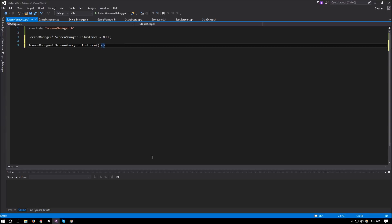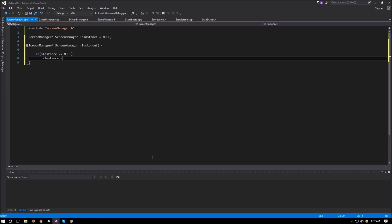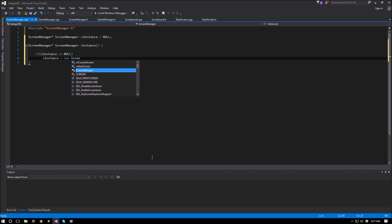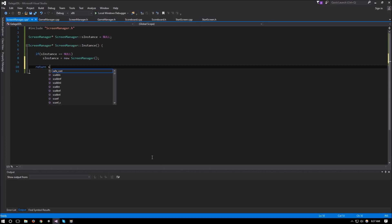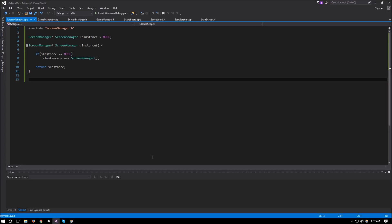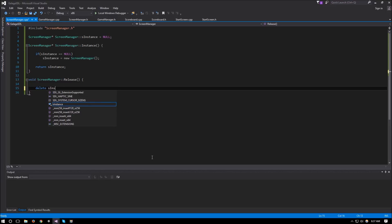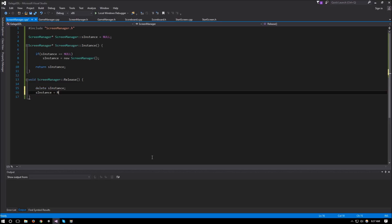For the `instance()` function: if `s_instance` equals null, we set `s_instance` to a new `ScreenManager`, then return `s_instance`. For the `release()` function, we delete `s_instance` and set it to null.